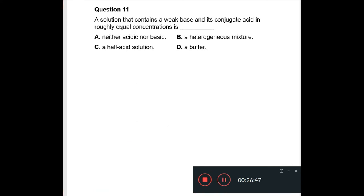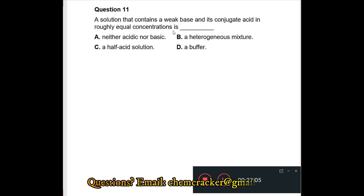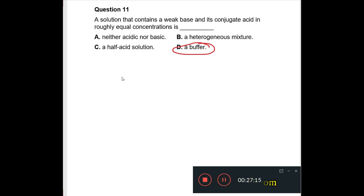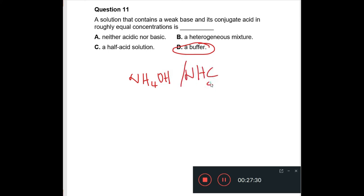Question 11: a solution that contains a weak base and its conjugate acid in roughly equal concentrations is a buffer solution — specifically an alkaline buffer solution. An example would be ammonium hydroxide (aqueous ammonia) and NH₄Cl, where the weak base is the ammonia and the conjugate acid is NH₄⁺.